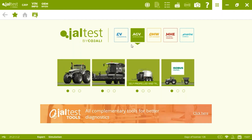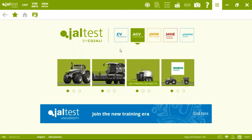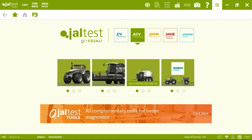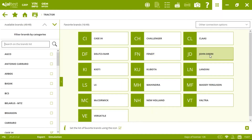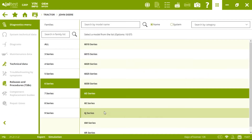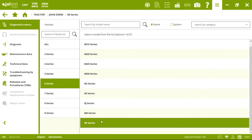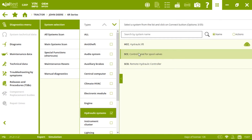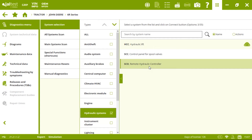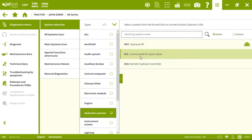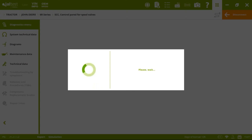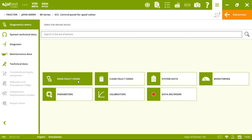Now let's see what we can do with Jaltest to repair, check, or monitor anything related to spool valves. Starting with John Deere — we go to the 6R series, connect, and go directly to the hydraulic systems. We have two possibilities: the SCC (control panel for spool valves) and the SCO (remote hydraulic controller), depending on the tractor. Let's check the SCC. We connect and can read fault codes — if active, the OEM fault code, how many times it happened, and a brief description.